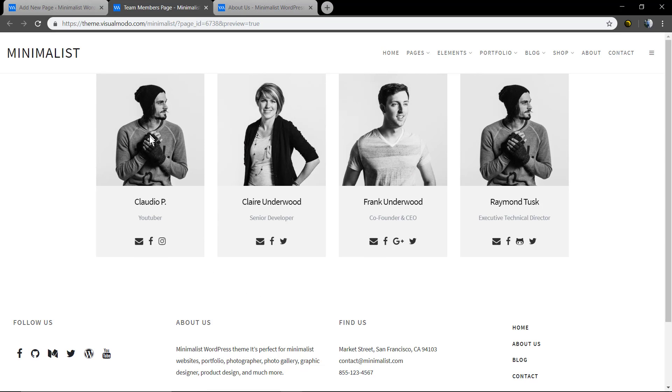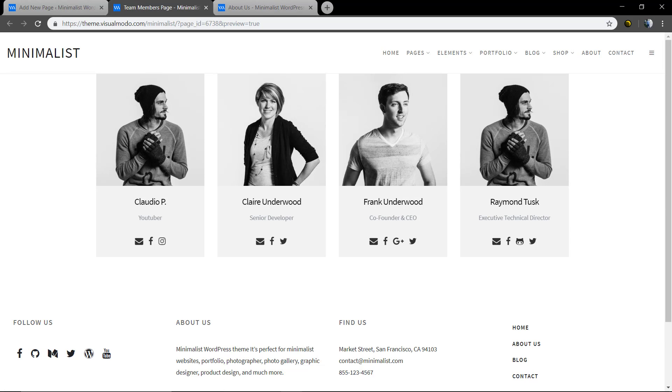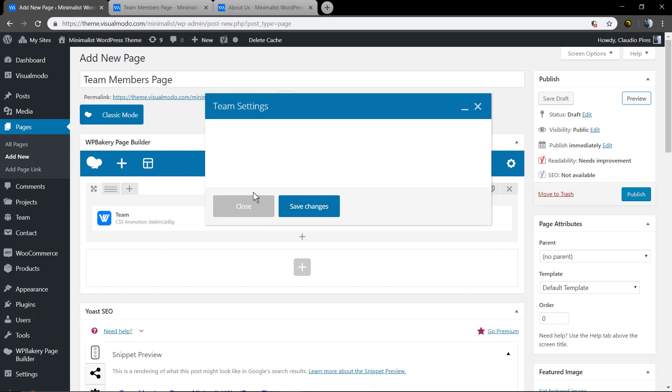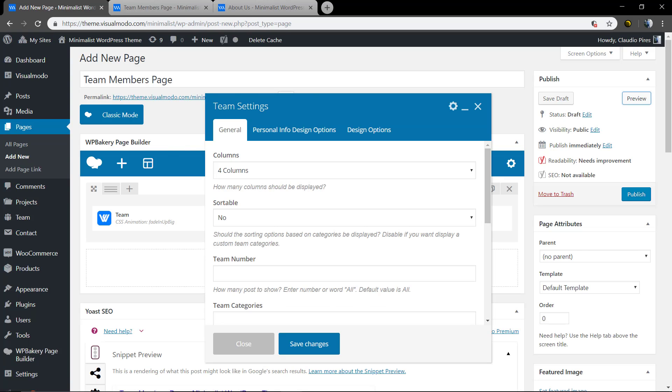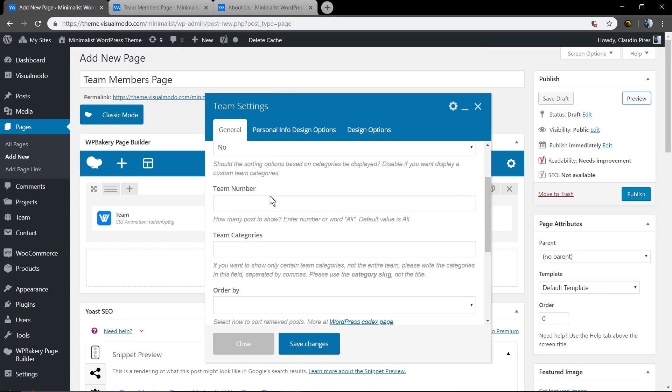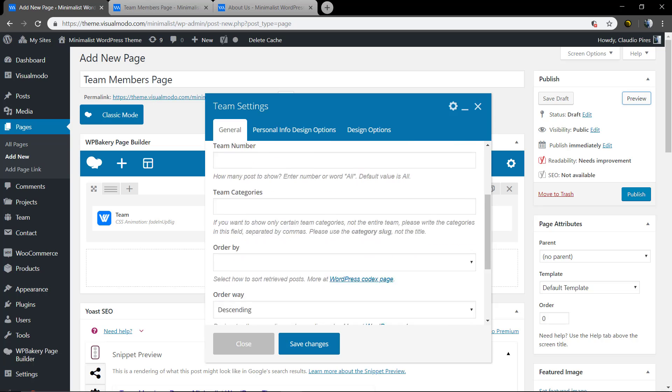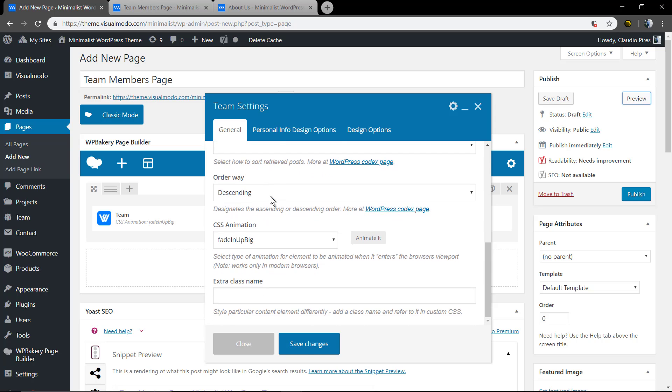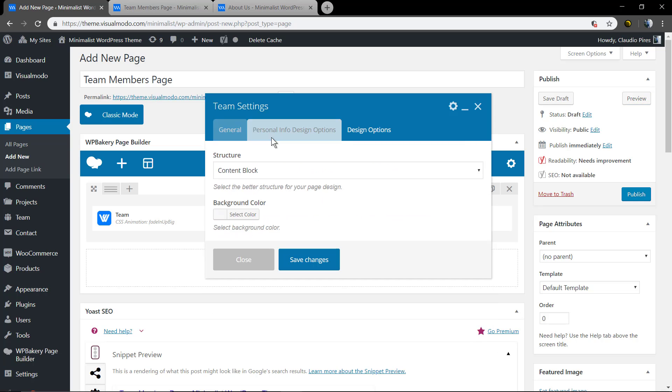This is the team member with the contact info. Let me change its style so you can see another one. As I told you, you will see more options soon. Yours should be showing more.